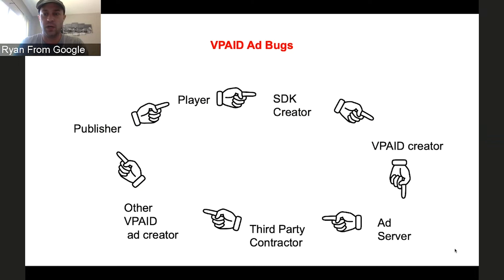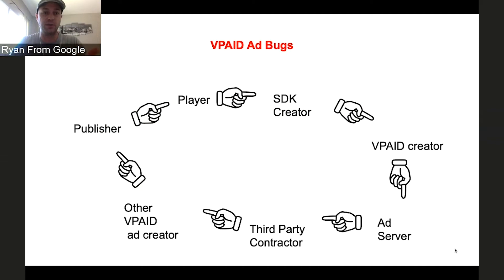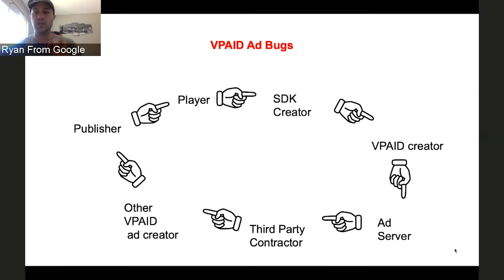Another problem with VPAID is that bugs will sometimes happen. Because you're running JavaScript, there can be a bug in the JavaScript. There can be a bug in the JavaScript that's loading some other JavaScript. So publishers, players, SDK creators like myself have a tough time figuring out what's going on, who's responsible. Finding even an engineer that might be able to look at what's going wrong is a big problem for a lot of publishers and players and everyone else.